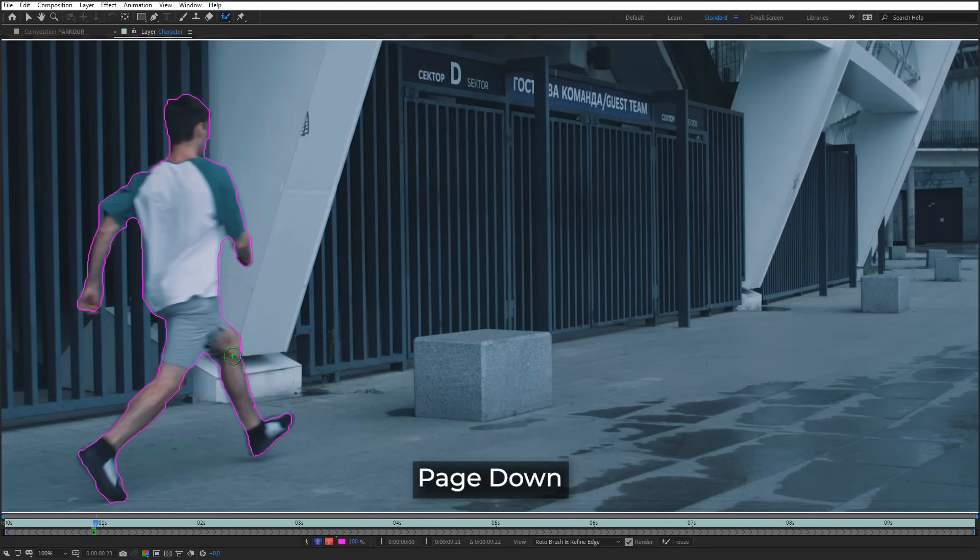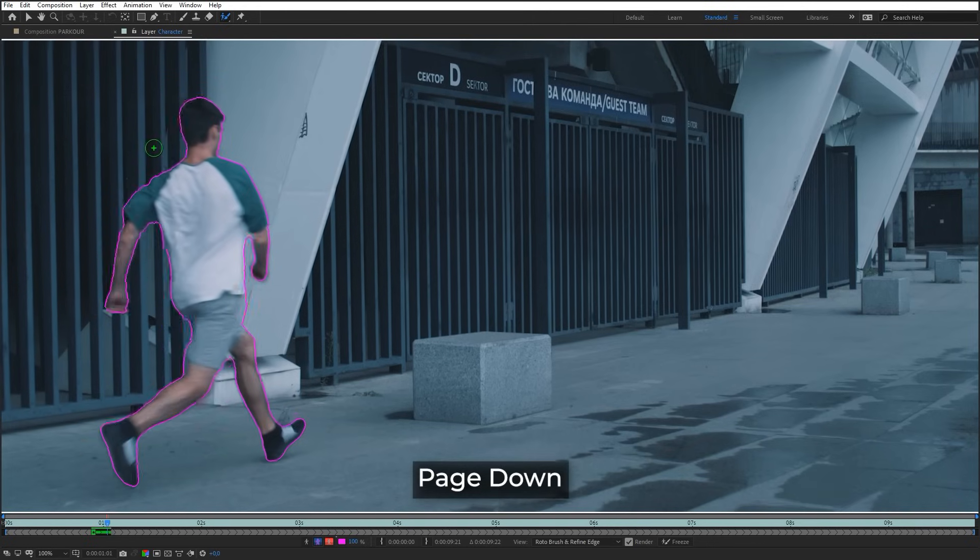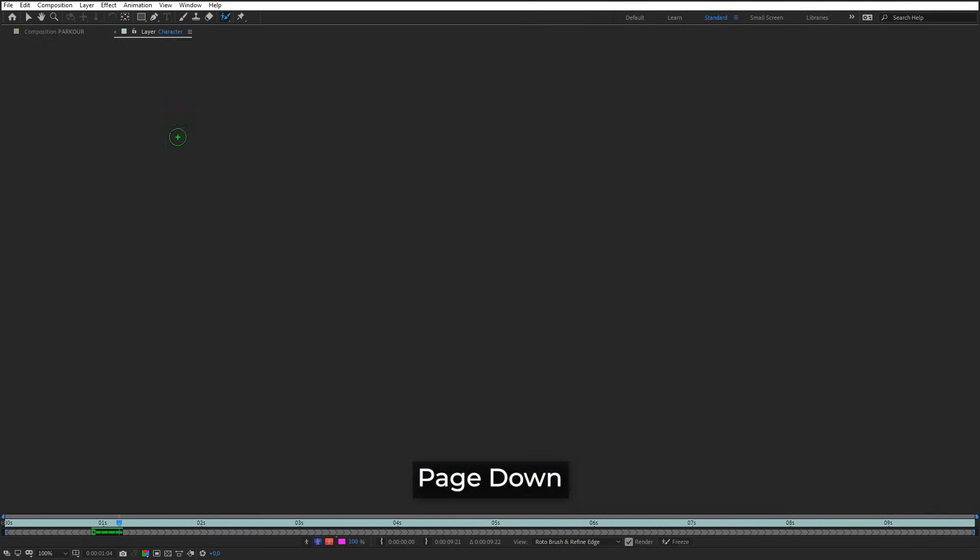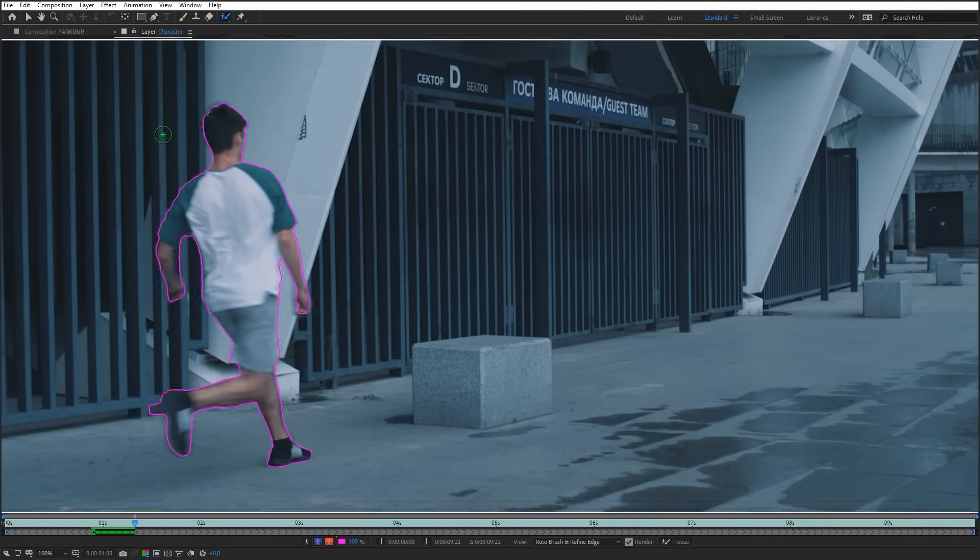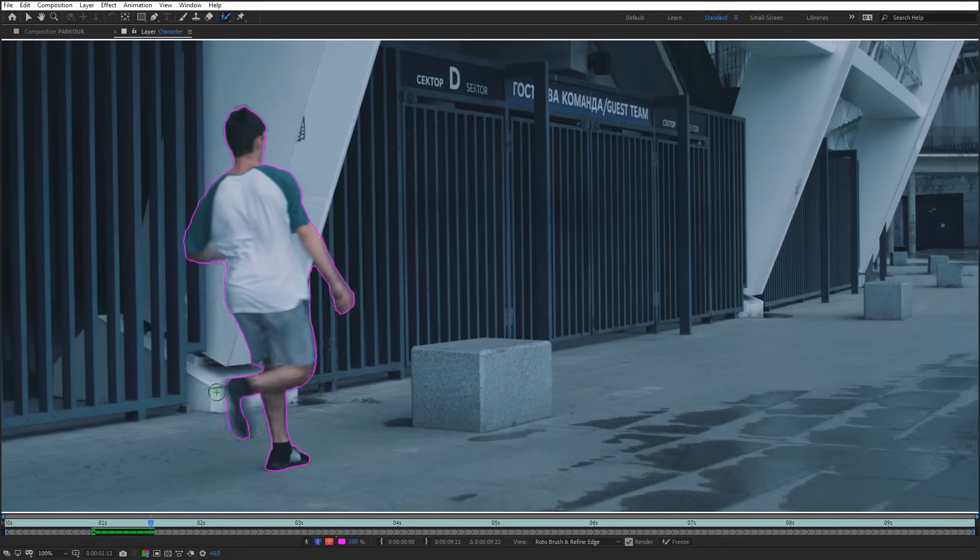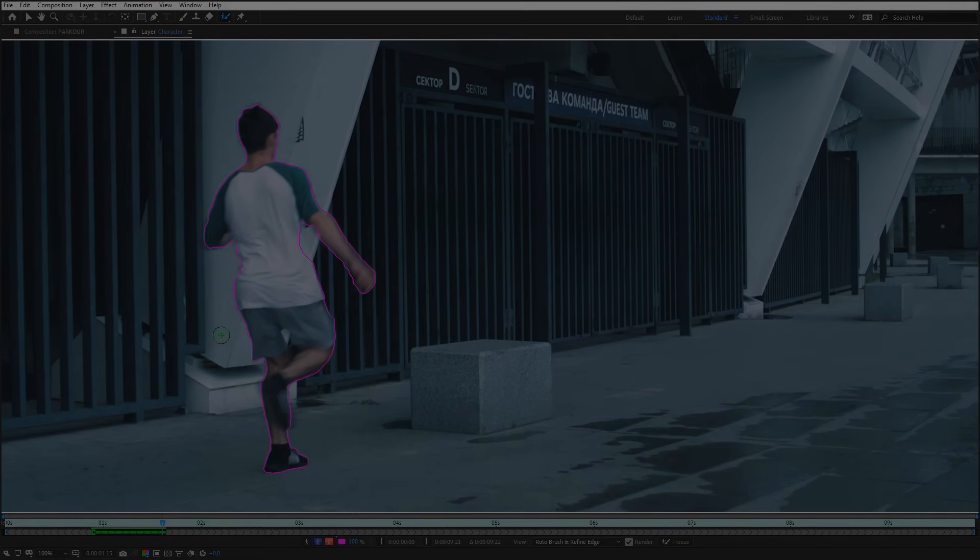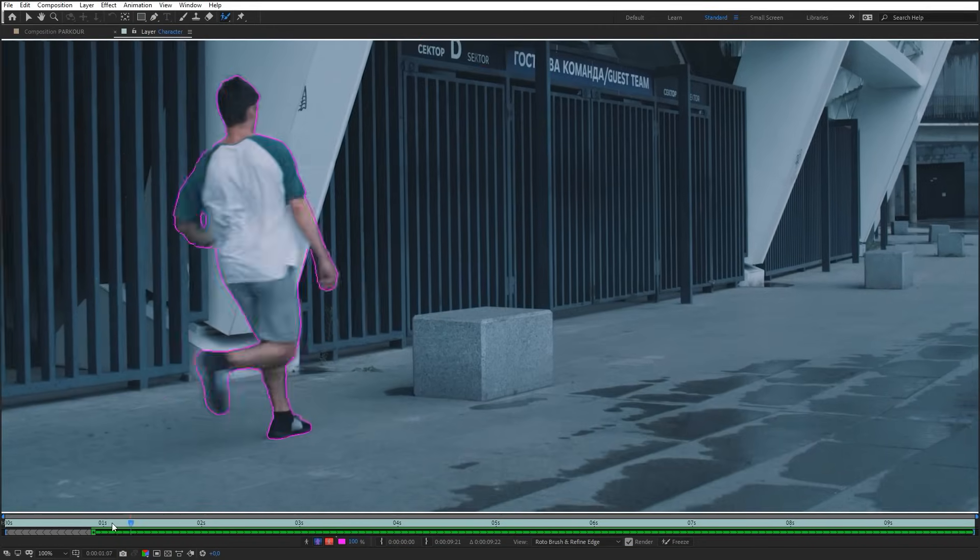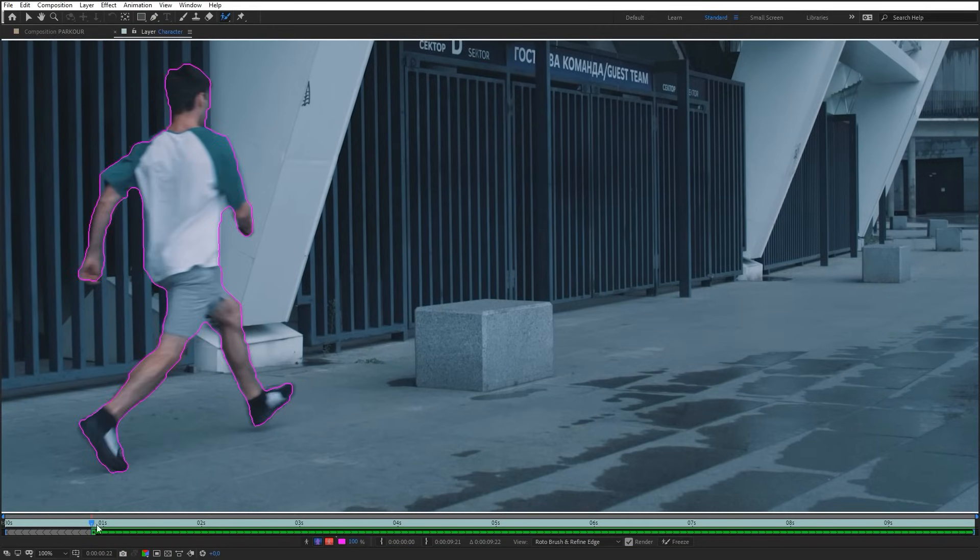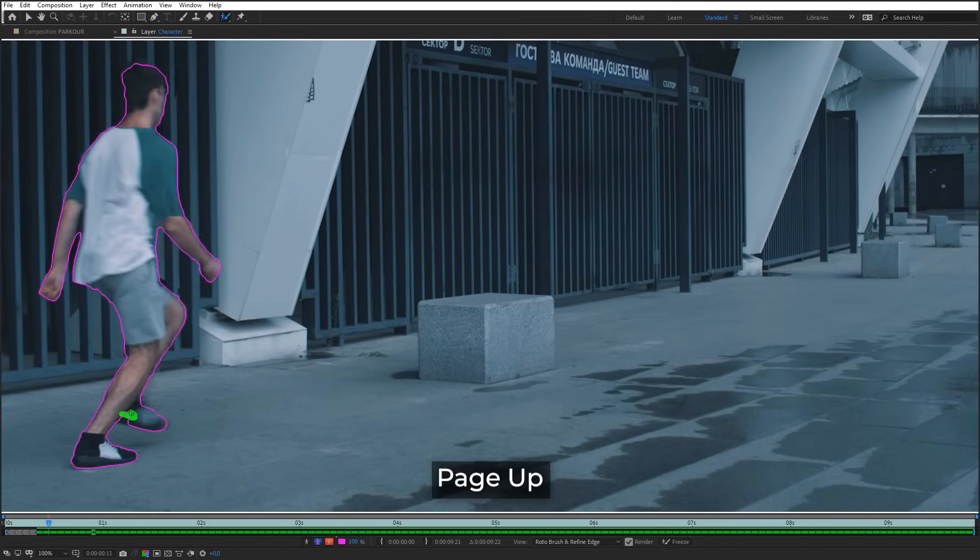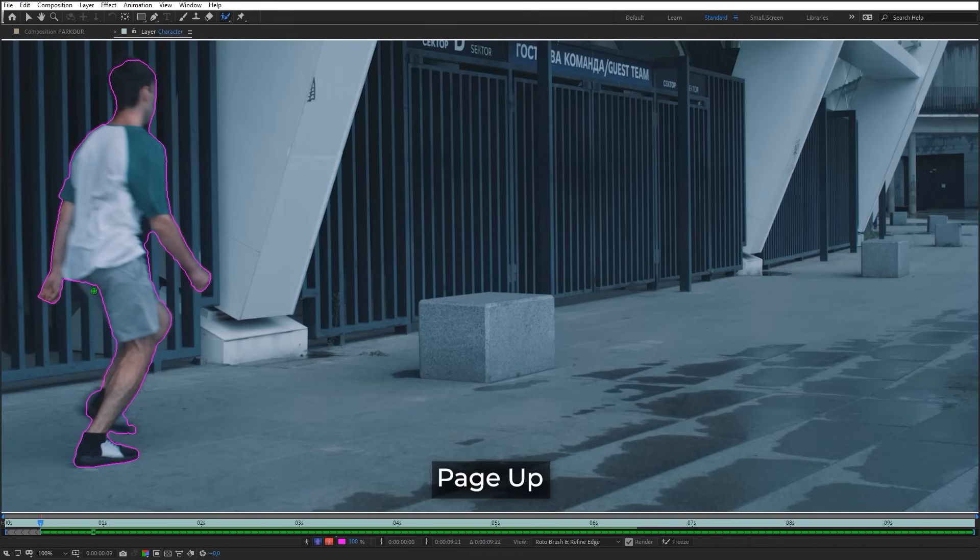Now, pressing the Page Down key, a mask can be created automatically on each frame. Improve the mask shape along the timeline where it is required. Go back to the initial frame and do the same for the previous frames. Press the Page Up key and improve the mask if it is required.